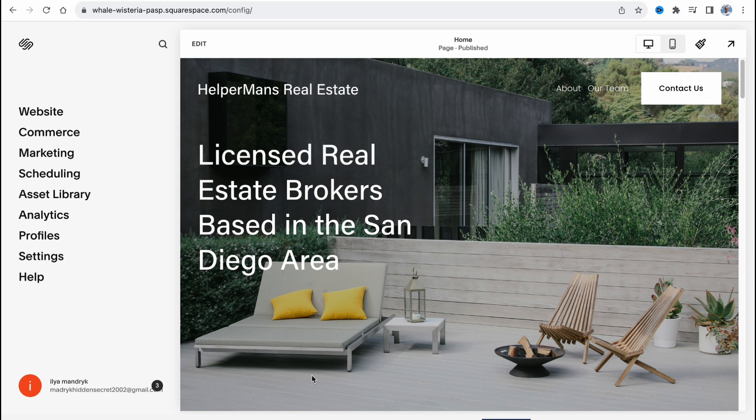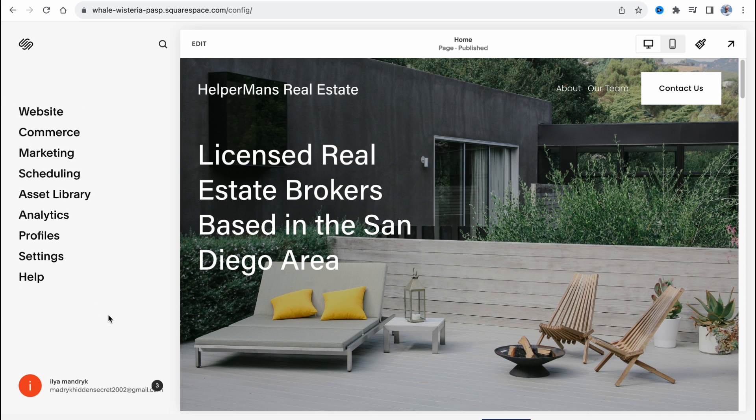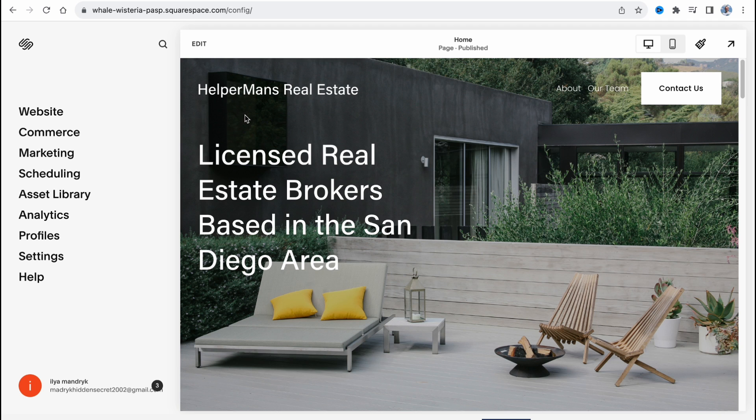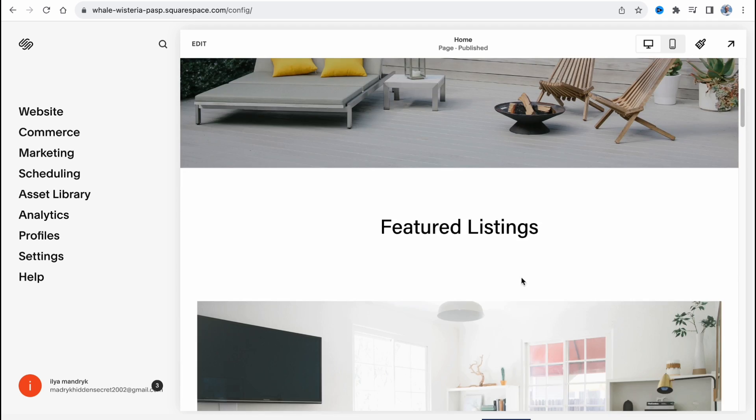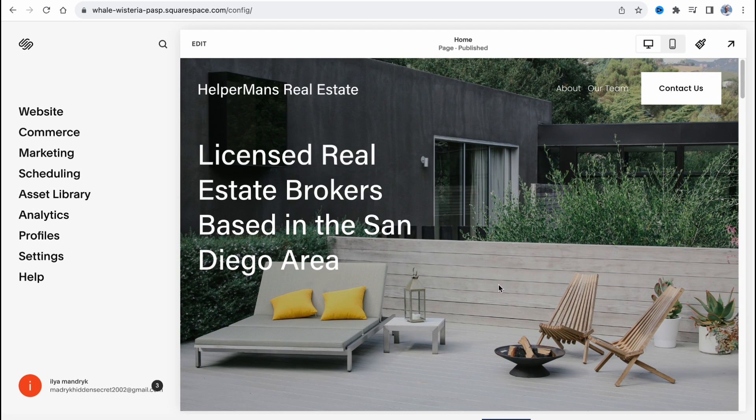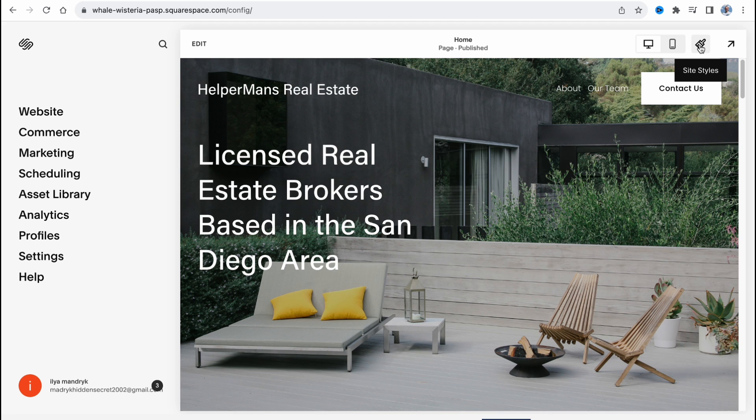So here we are on our managing panel. In the left side, we can interact with the structure, marketing, analytics, and so on. And in the right side, we can interact with content inside of our website. And of course, before interacting with design itself, I suggest you change general things.